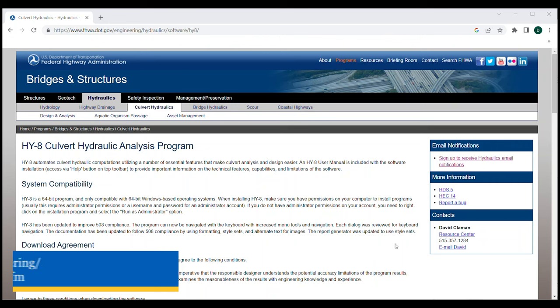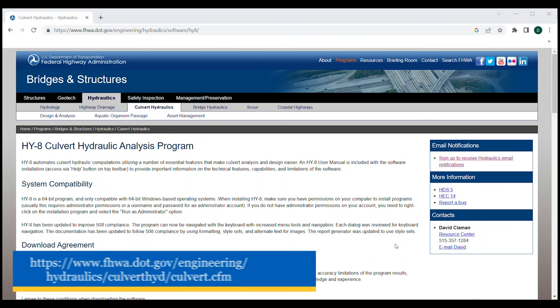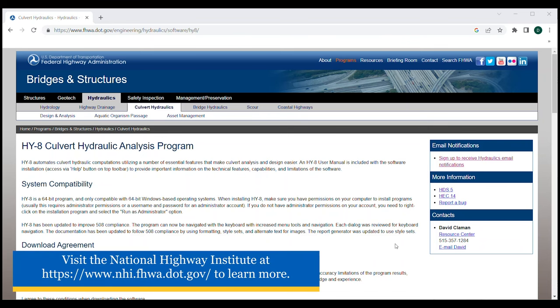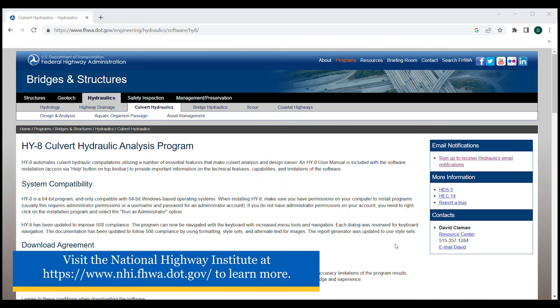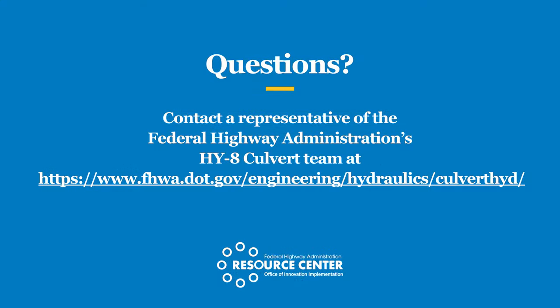For additional information, check out the free on-demand web-based training or request a customized virtual or on-site course through the National Highway Institute. If you have any questions on the software, please contact a representative listed on the Federal Highway Administration's HY8 Culvert website. We look forward to hearing from you.